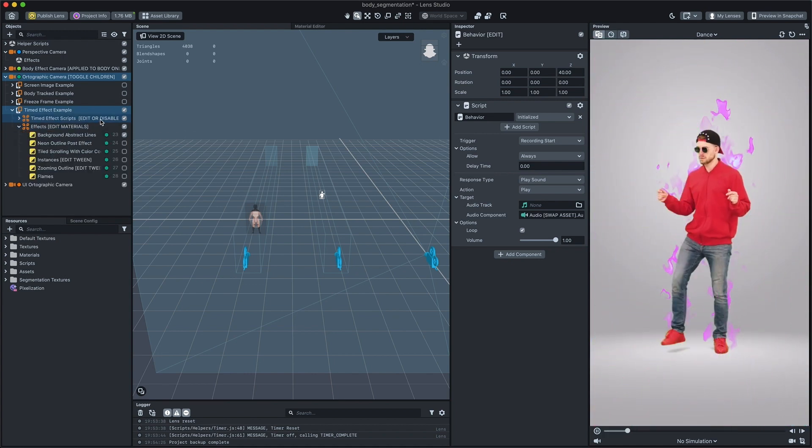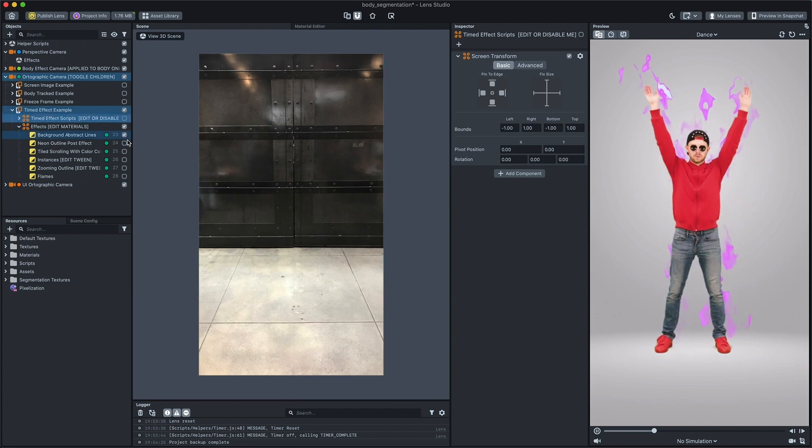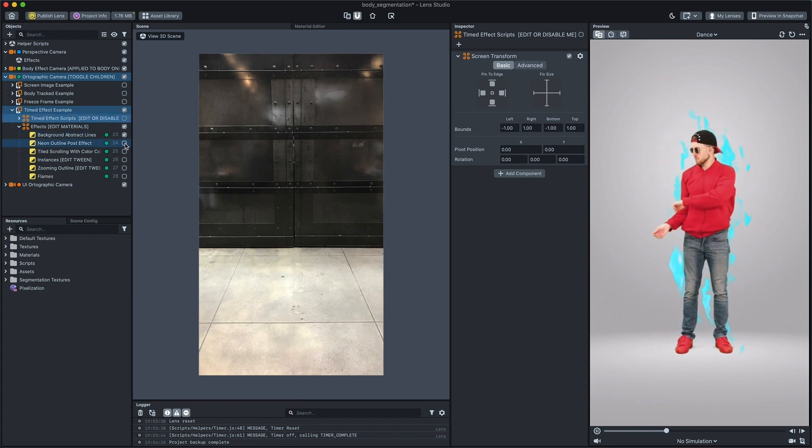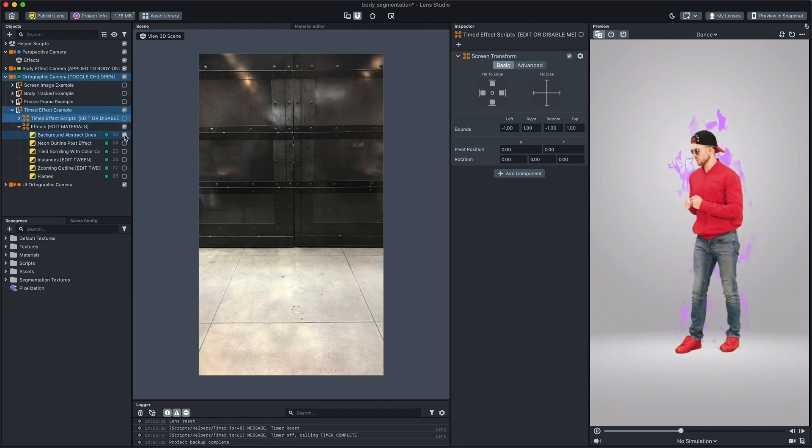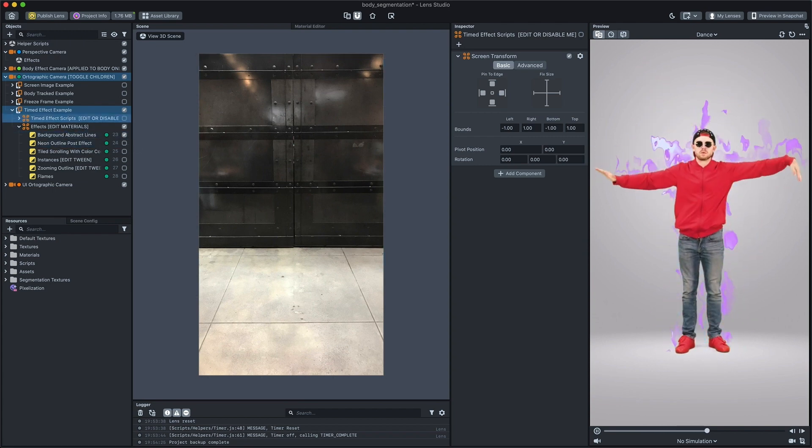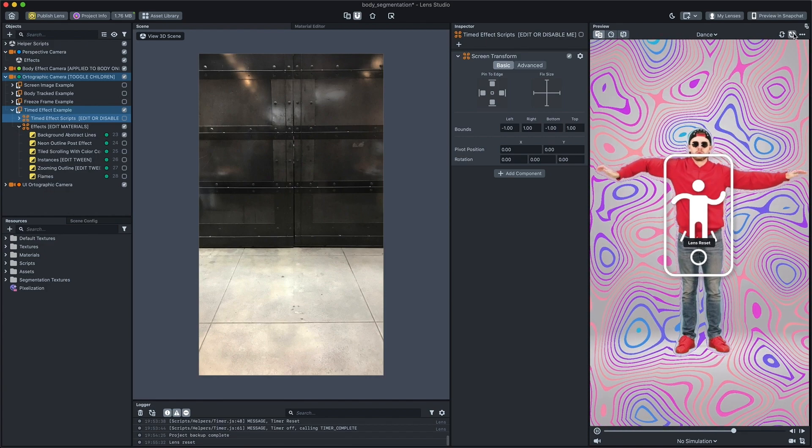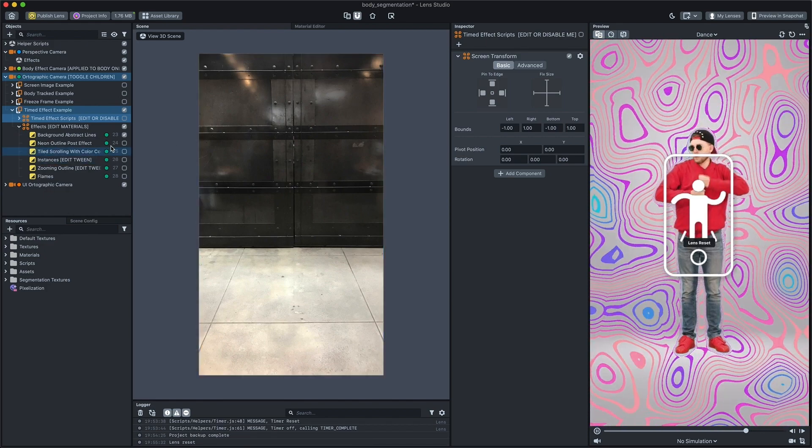Under the effects scene object, you can see some post-effect material examples to showcase what you can do with the body segmentation texture in material editor.